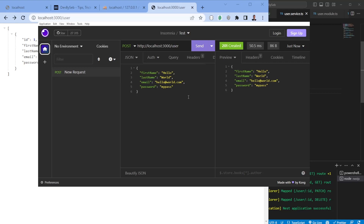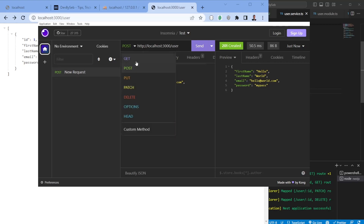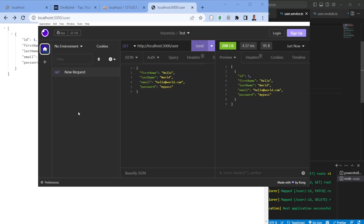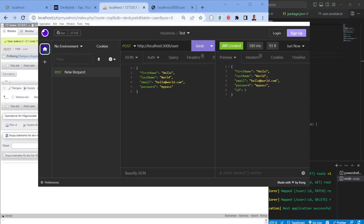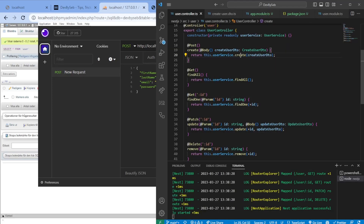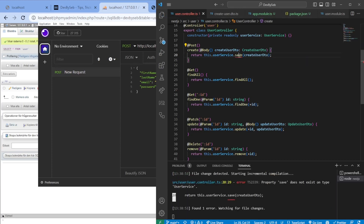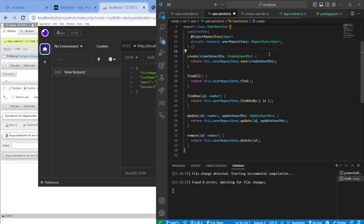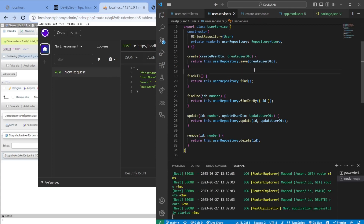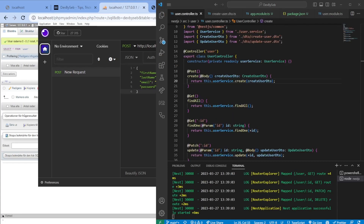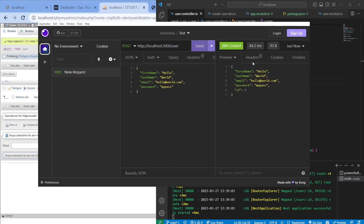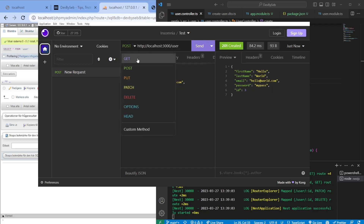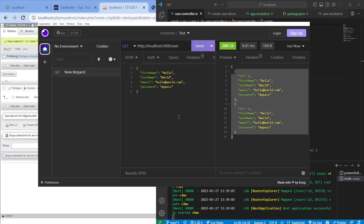We got a 201 created response. Going back to GET we can now see more than one user. However, there was an issue — we can't use `create` alone; it should be `save` to actually persist to the database via the repository. After fixing it to `userRepository.save(...)`, going back to Insomnia and posting again returns the created object with an ID included.